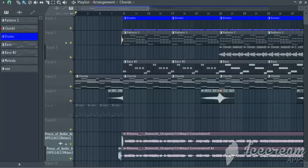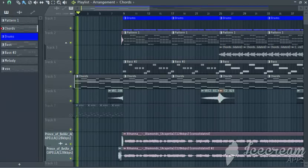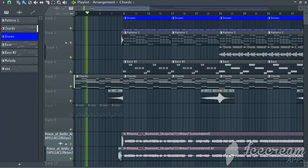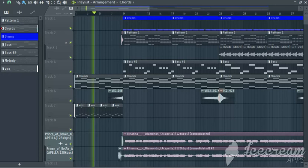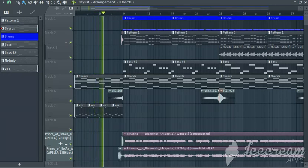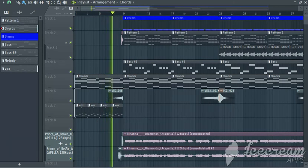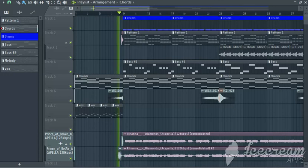And let's listen to the results at this point.